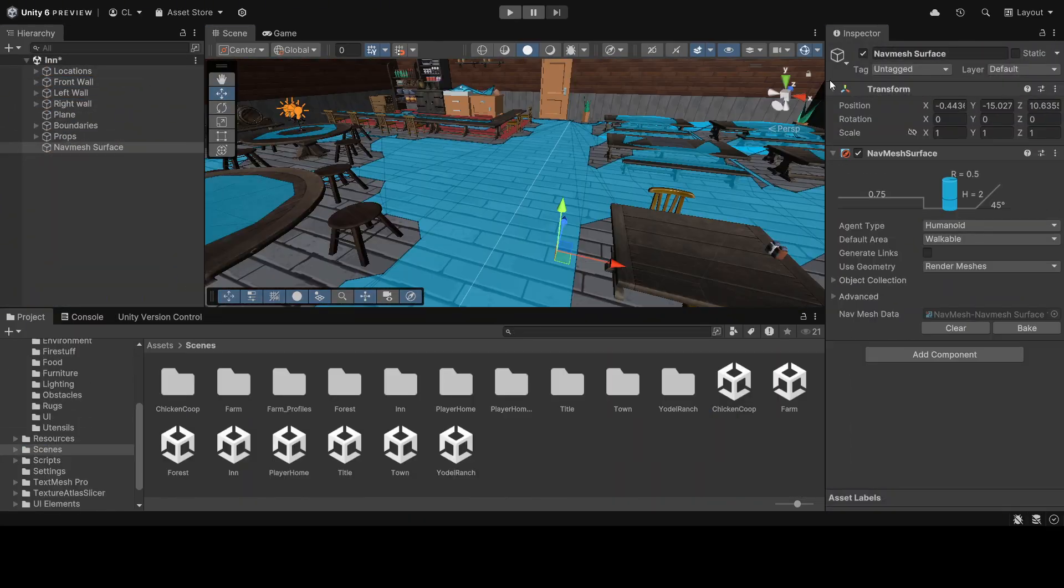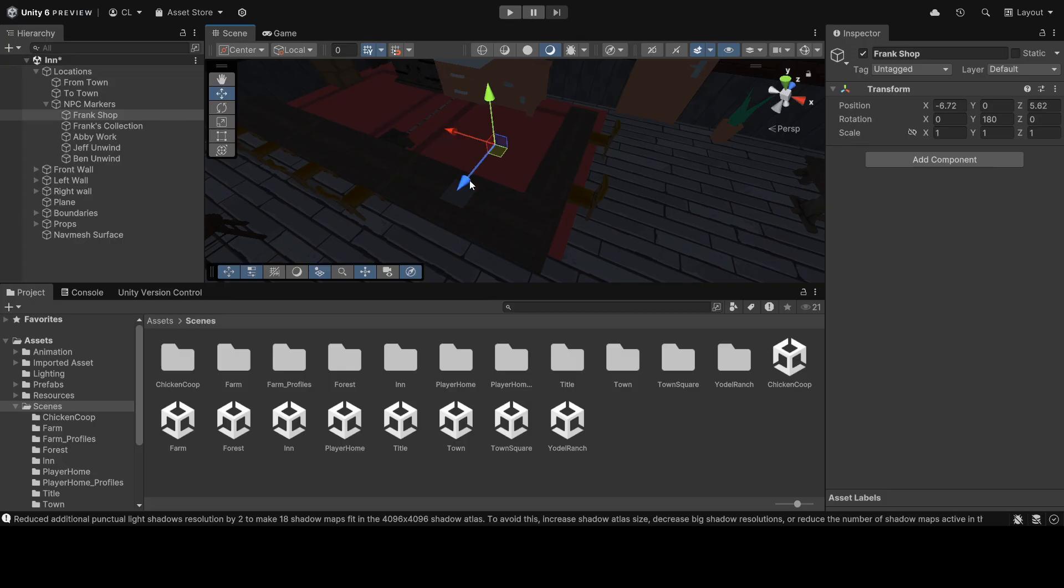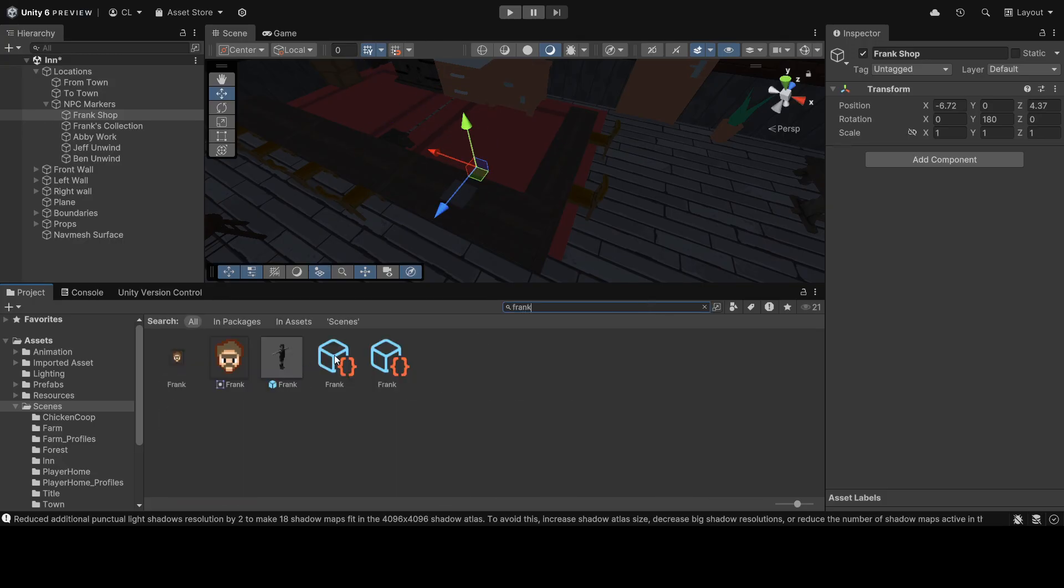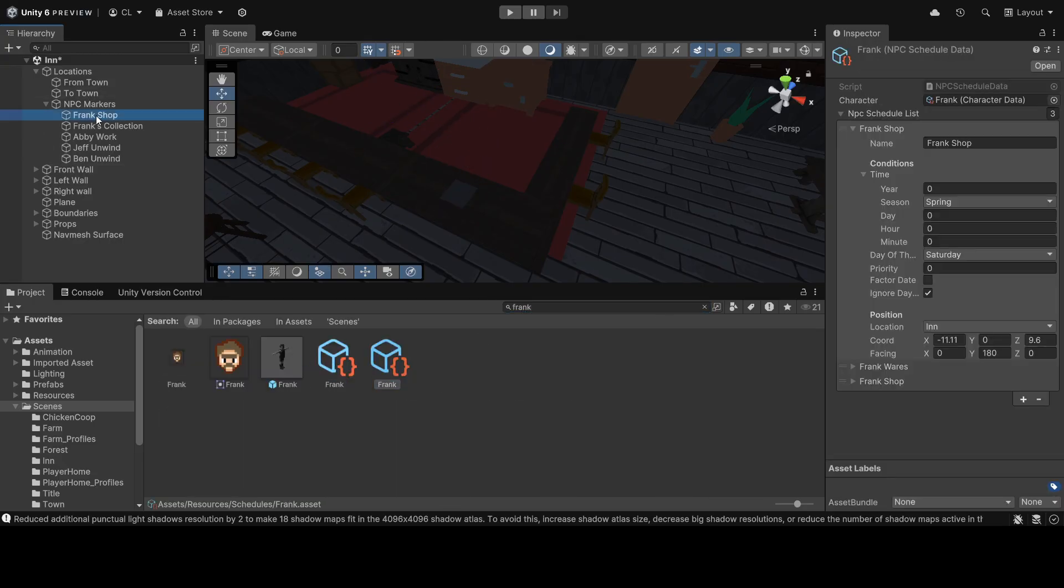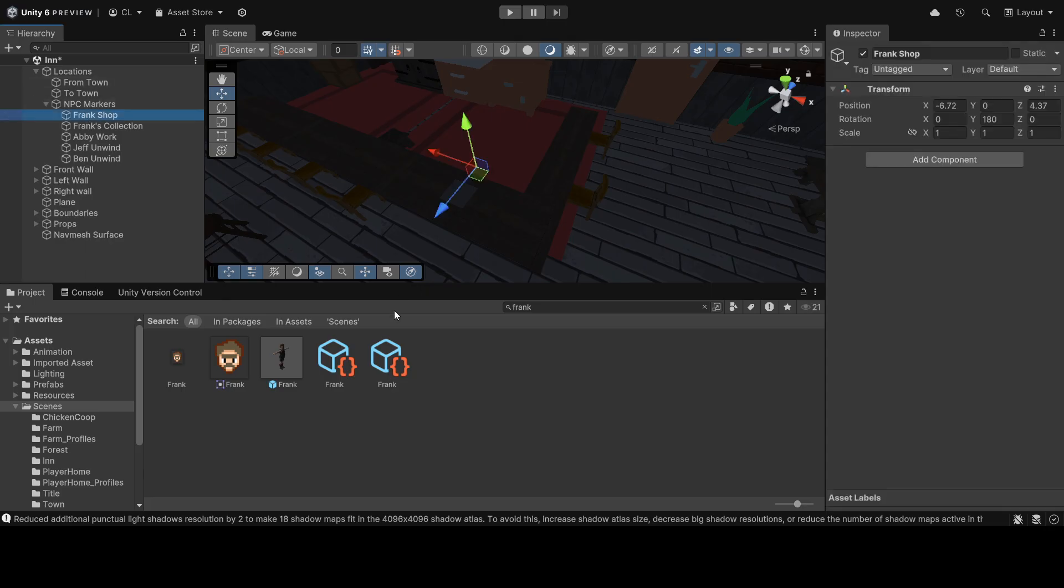Remember that we need to rebake the NavMesh surface and update the NPC locations and entry points after touching up the scenes.